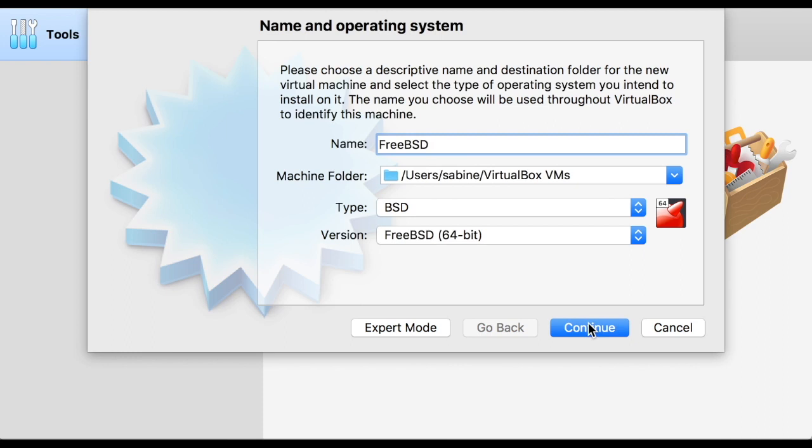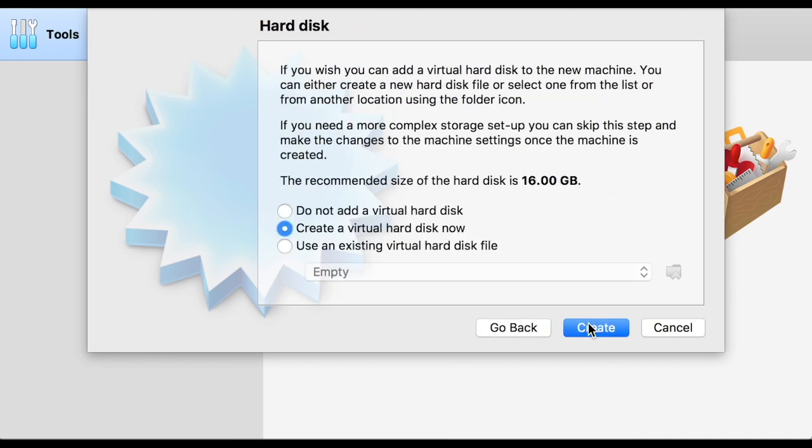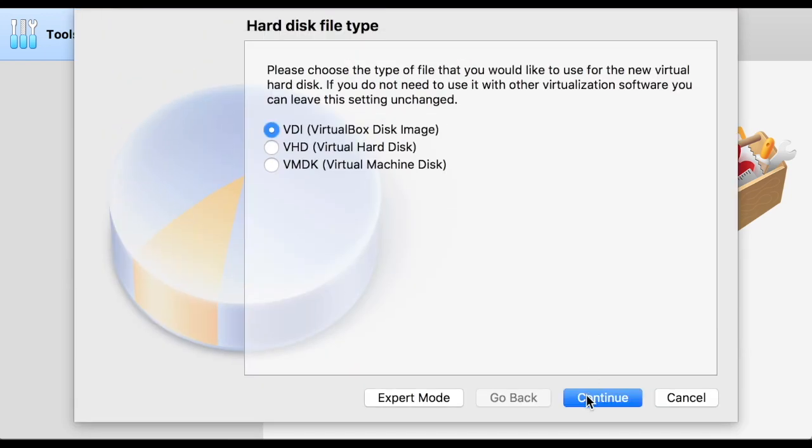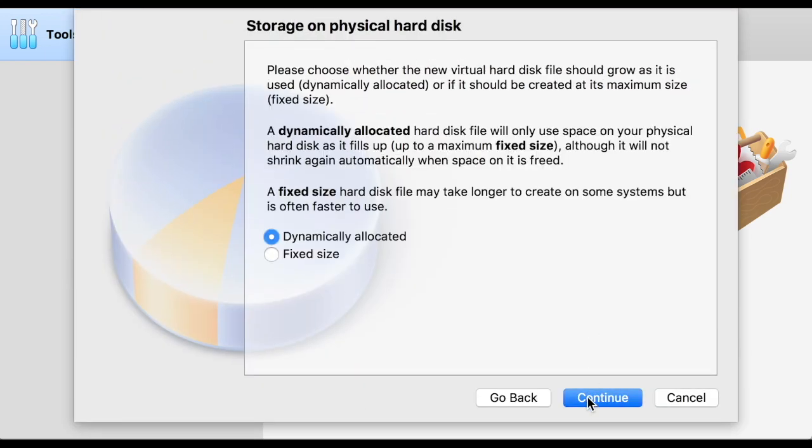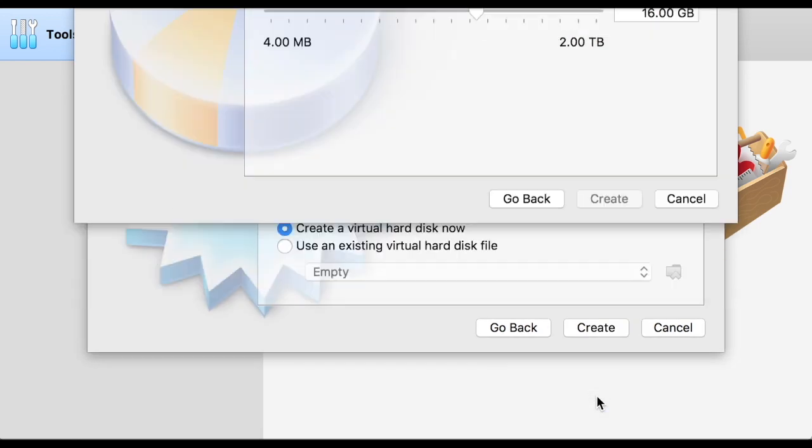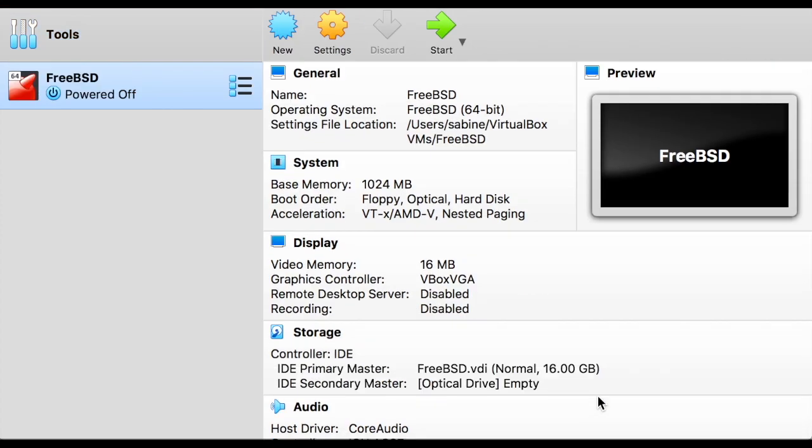Using the default settings here is recommended, so just continue through the next five steps. For file location and size, however, check that at least 15GB is being allocated for the virtual hard disk. This can be adjusted with a slider. Create the disk and select Start from the toolbar.